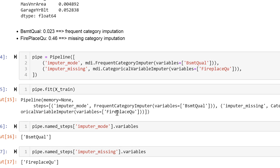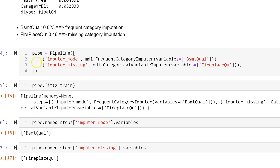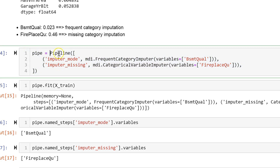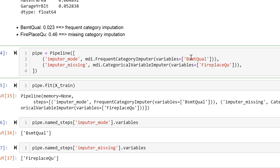We can also use categorical transformers within the scikit-learn pipeline, and see how easy it is. We call the pipeline from scikit-learn and then we create one line of code to perform frequent category imputation for the variable Basement Quality. And then we can use the other categorical transformer for the alternative categorical variable.